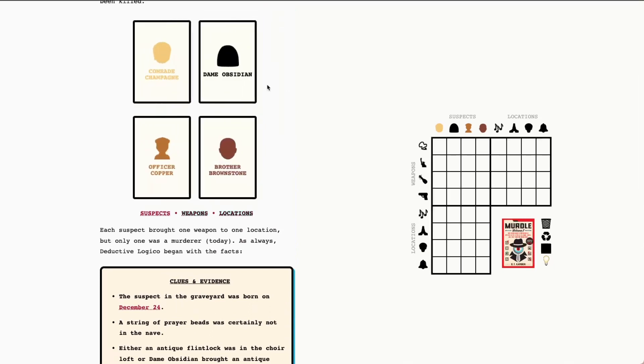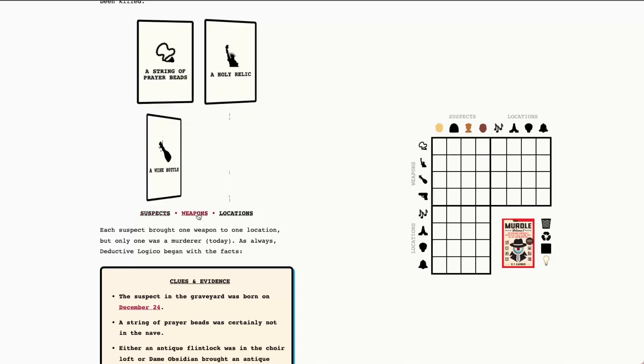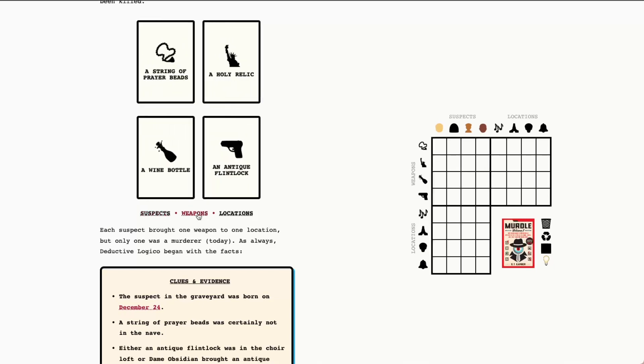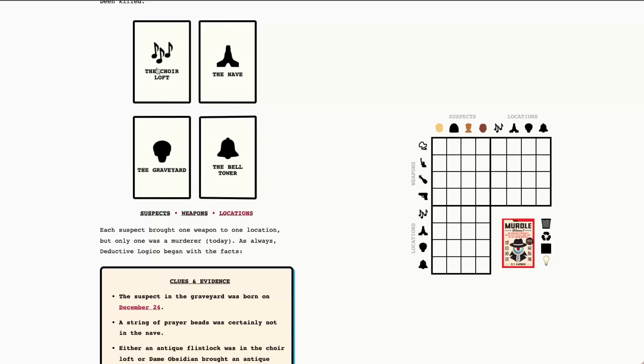Today for suspects we have Comrade Champagne, Dame Obsidian, Officer Copper, and Brother Brownstone. The weapons are a string of prayer beads, a holy relic, which once again I love that the holy relic is the Statue of Liberty icon, hilarious to me, a wine bottle and an antique flintlock. The locations are the choir loft, the nave, the graveyard, and the bell tower.